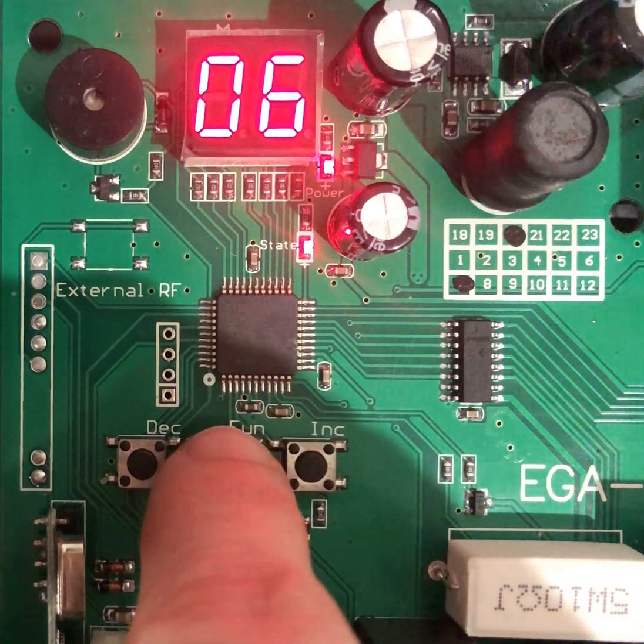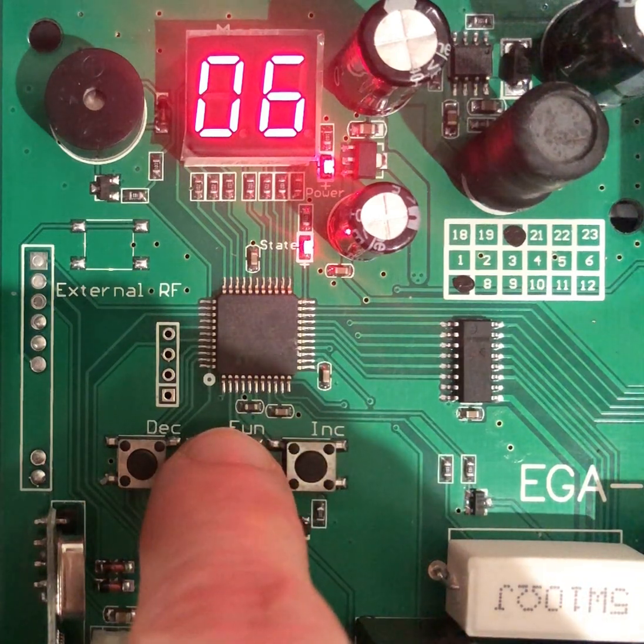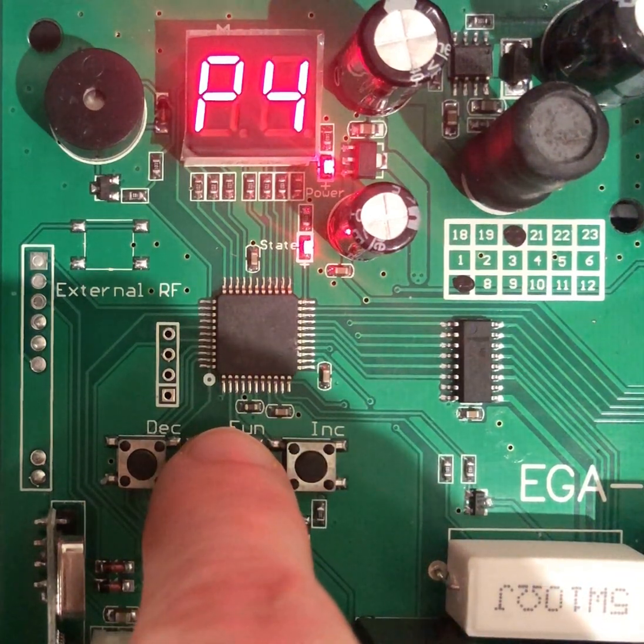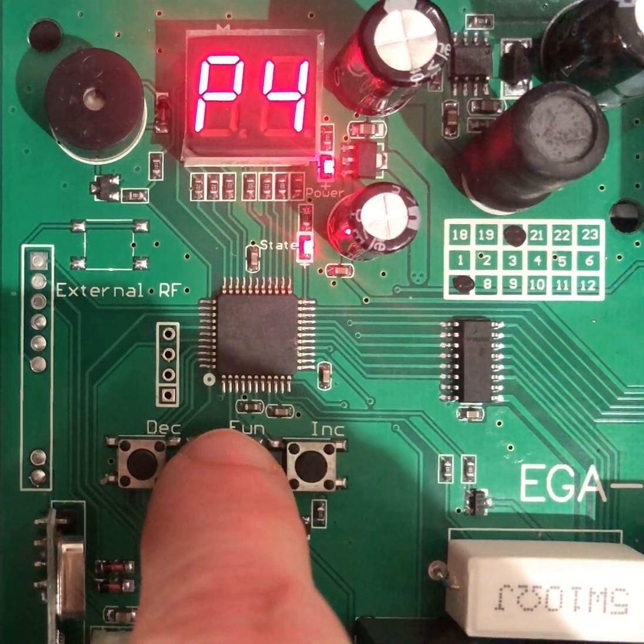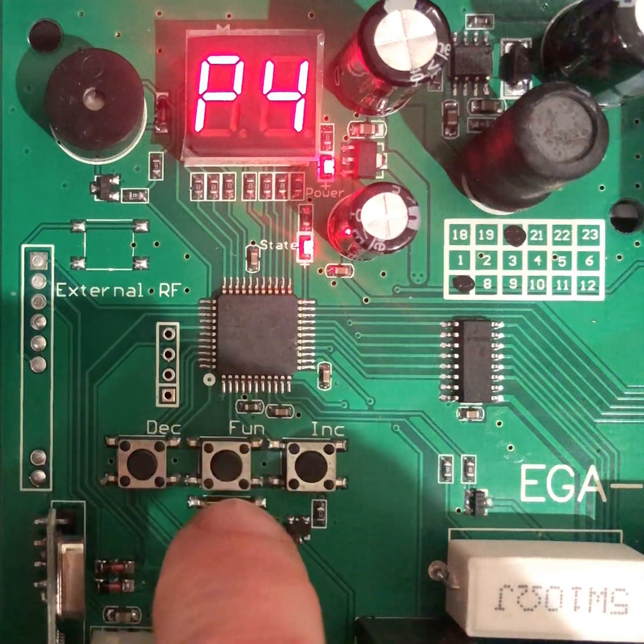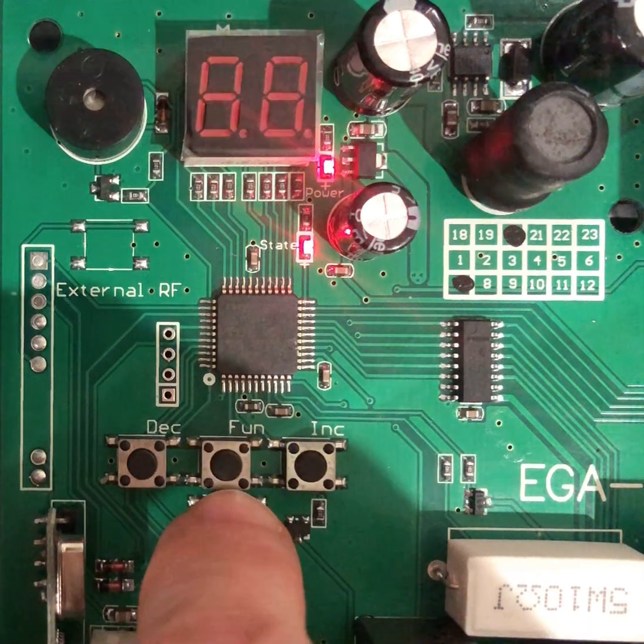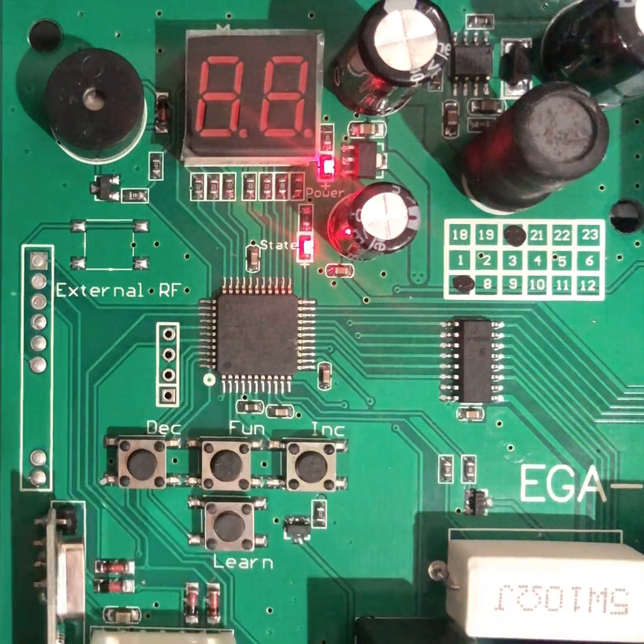Once you have selected the required number, press the fun button to confirm the new setting. Then press the learn button once to exit.